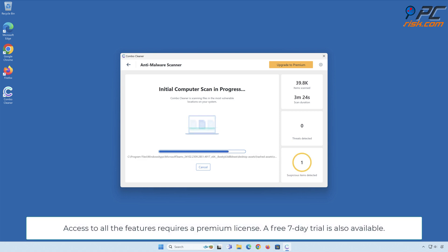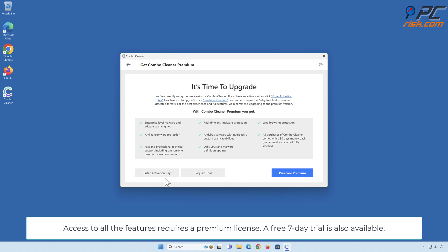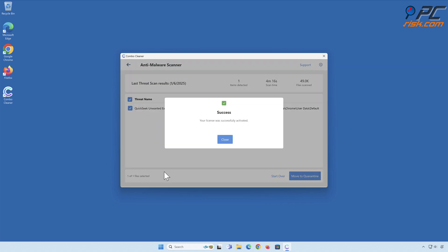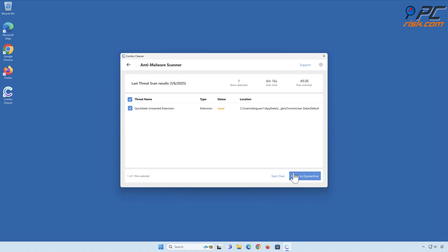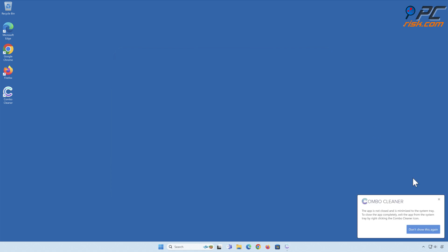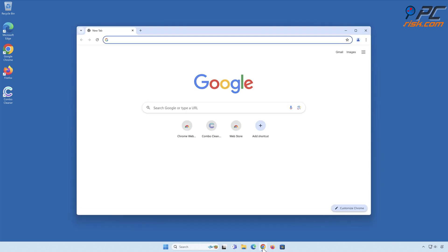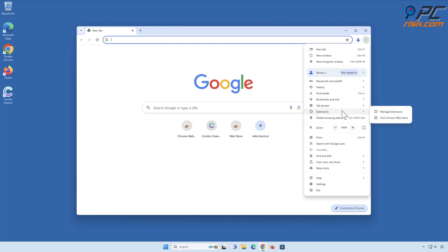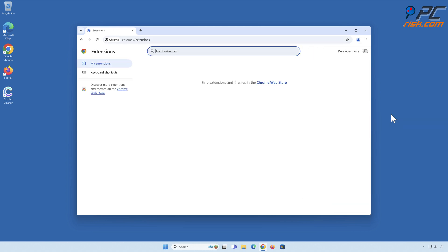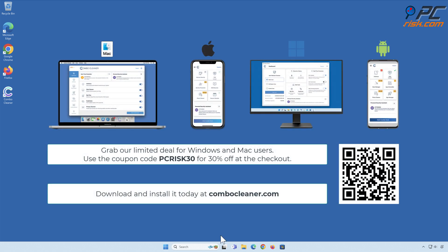Access to all the features requires a premium license. A free seven-day trial is also available on Windows, Mac, Android, and iOS devices.